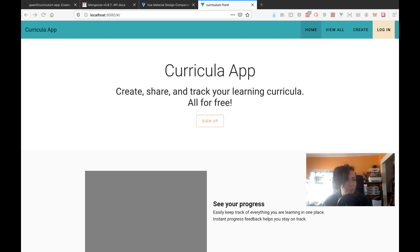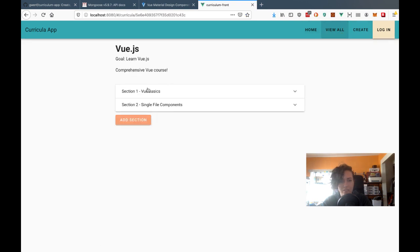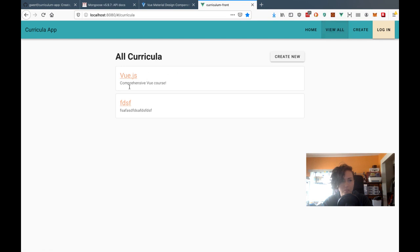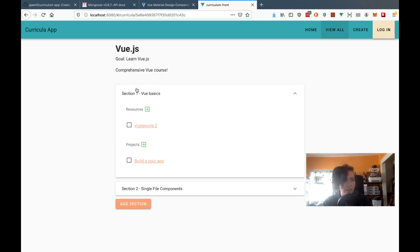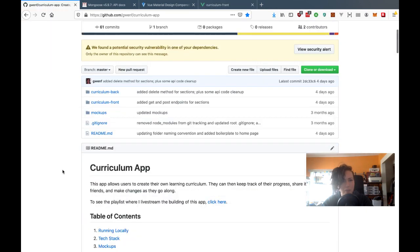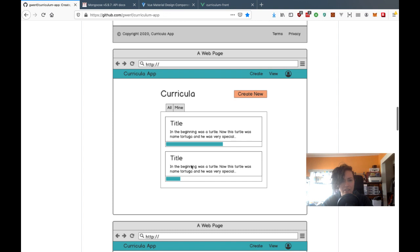Today I want to work on progress bars inside curricula. I want to have progress bars for each section showing how much you've completed, displaying at the bottom, and also a progress bar for the whole curricula. The progress will be based off how many checkboxes you have checked off versus the total.